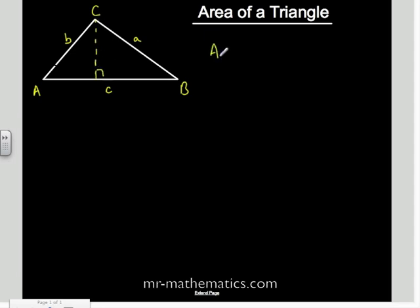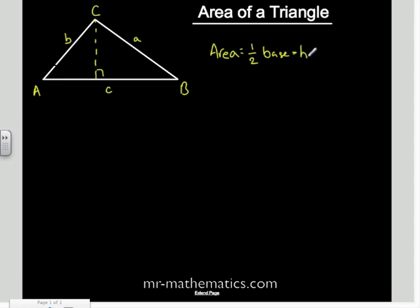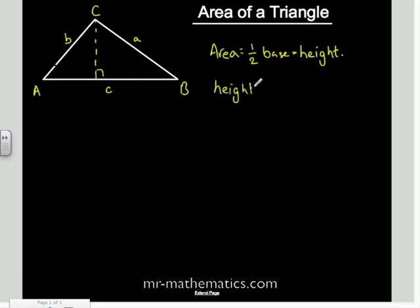We know from a normal triangle that the area is half a rectangle, so in this case it's half the base times the perpendicular height. We'll label the height as h on the diagram.